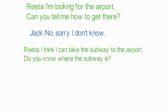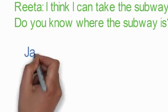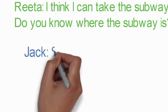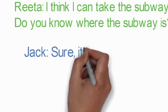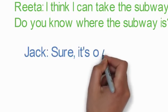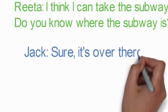Rita: I think I can take the subway to the airport. Do you know where the subway is?